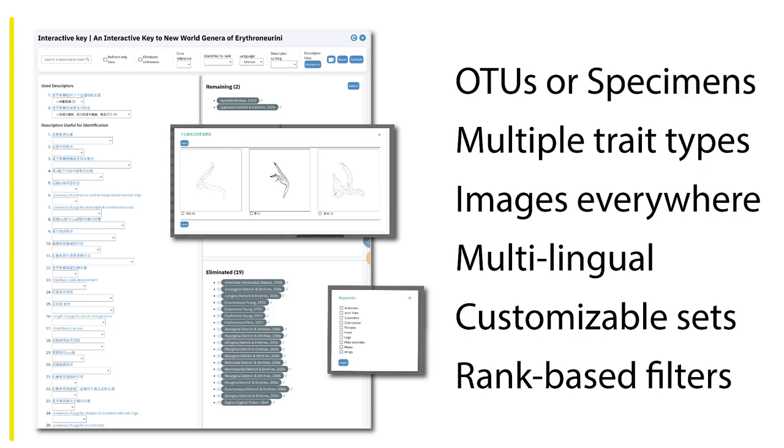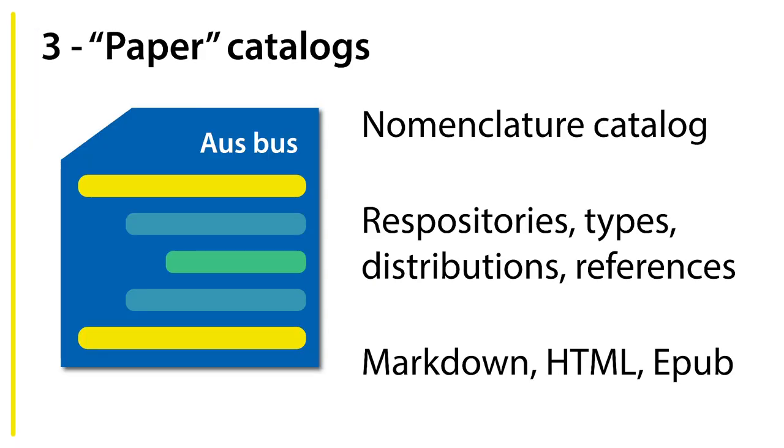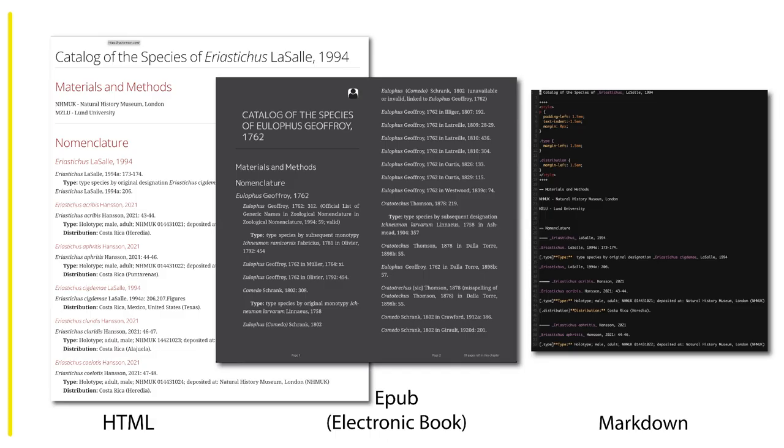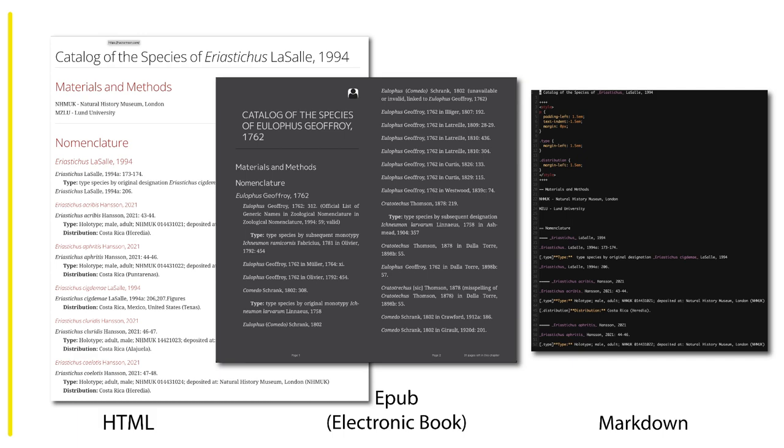The third product we have is something we're calling a paper catalog. This is what you'll be familiar with as a very simple nomenclature catalog that covers things like the nomenclature but also things like repositories, types, distributions, and references. We produce three different formats. There's an HTML format, a simple one-page HTML document that can be quite long that you can serve on your own servers or on a GitHub page very easily. You can turn it into an EPUB with the AsciiDoctor software, and you also have a Markdown version. It all starts as a Markdown rendering of that complex network of data that you can then customize and add and edit if you want to go to something else like a Word document or a different kind of publication.